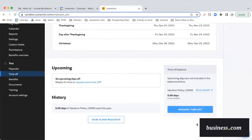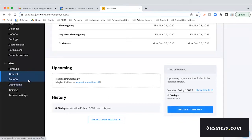Scrolling down, the employee can also easily view their time off balance and request time off. They'll receive an email when their request is either approved or denied by their manager.